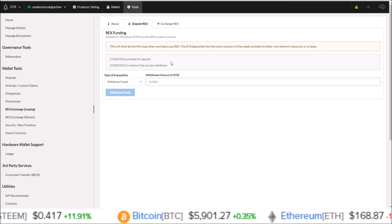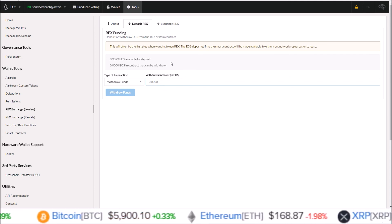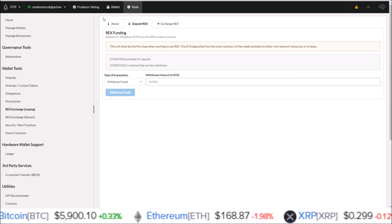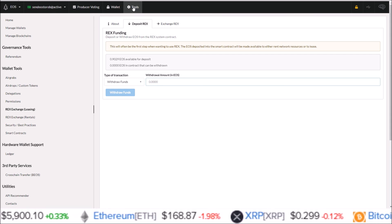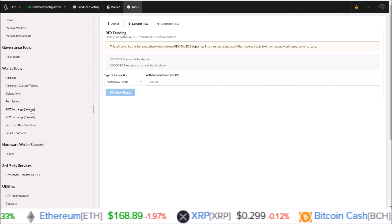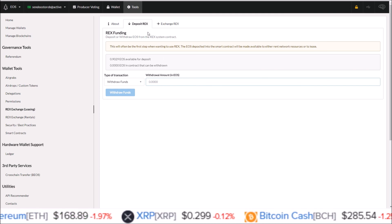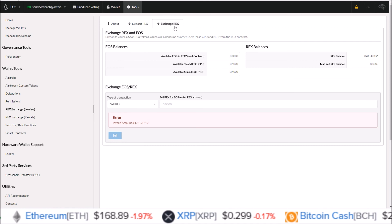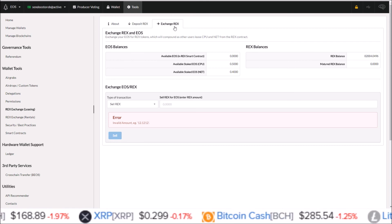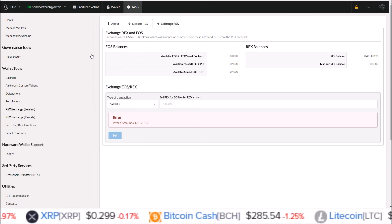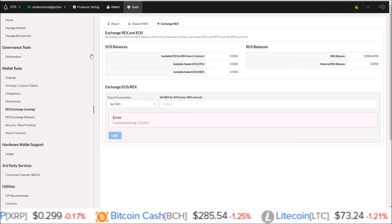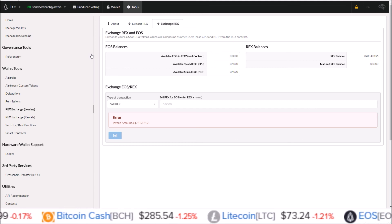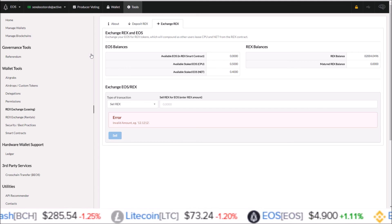So there you go guys, that is how you REX on the Greymass EOS voter wallet. Again, it's under the tools section, you come to REX exchange leasing, and everything can be done from that page, either on the deposit REX tab or the exchange REX tab. If you do have any questions, you can pop them down into the comments below. But if you did enjoy this video, make sure to drop a like, subscribe if you're not subscribed yet, and I will see you guys in the next one.